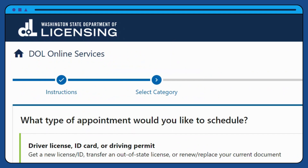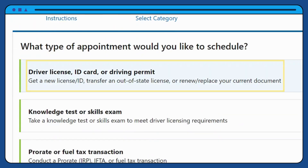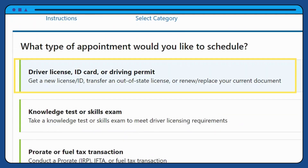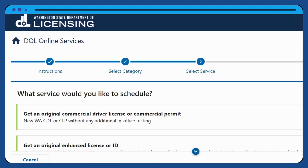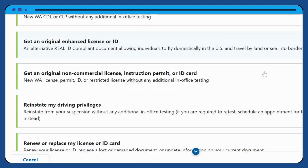Select a category for your visit. Next, select the service you would like to receive.